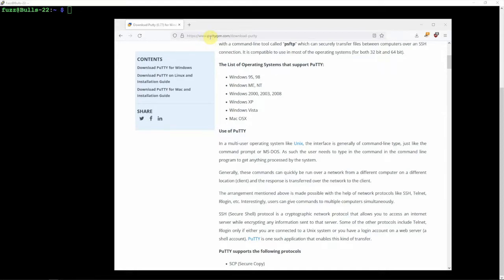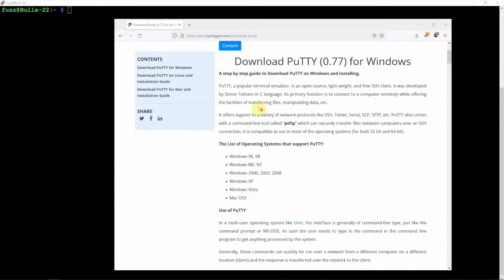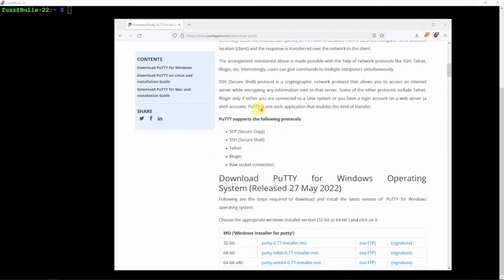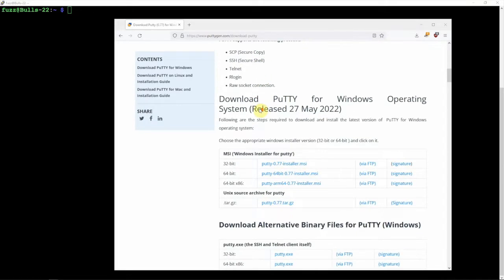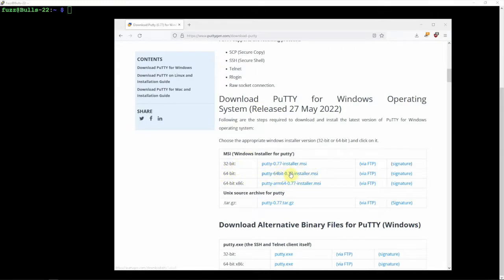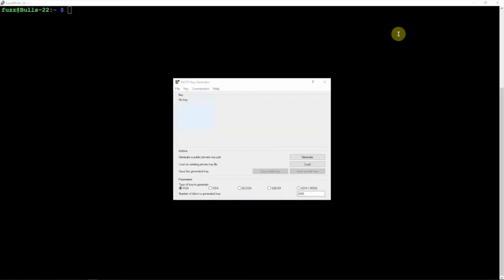We're going to go to the following website here, and I'll post a link in the description to my website for all this. We're going to download one of these 32 or 64-bit installers. I've already downloaded and installed it. That'll install PuTTY and the PuTTY Gen that we're going to need.